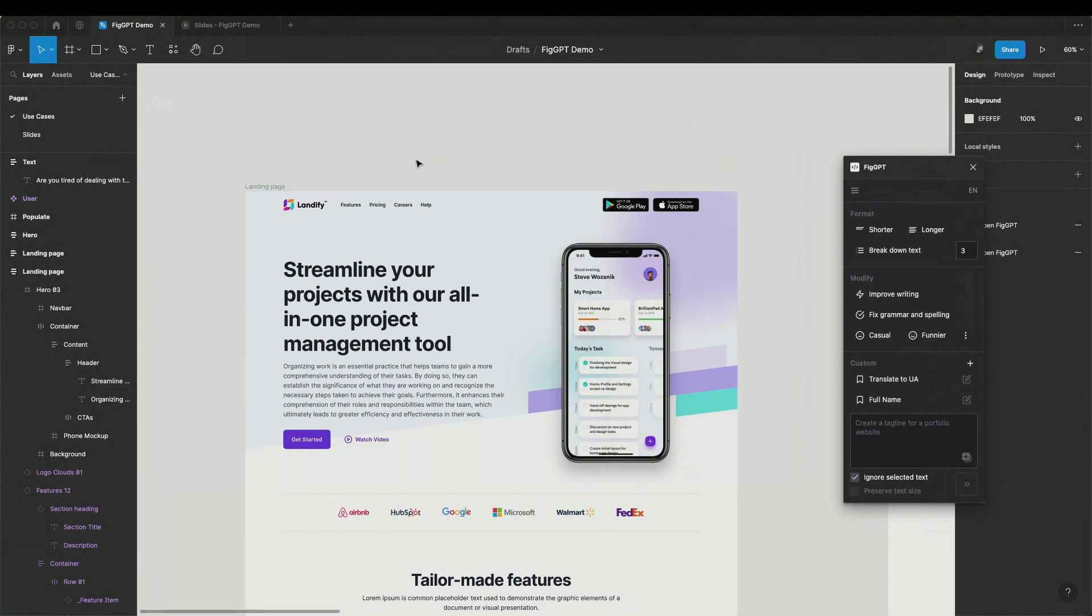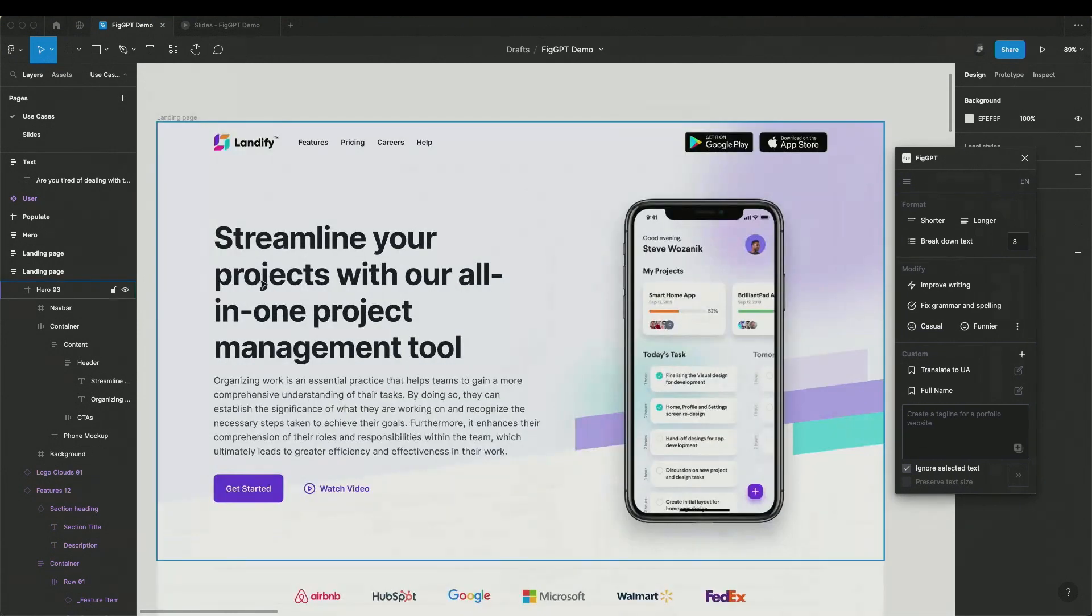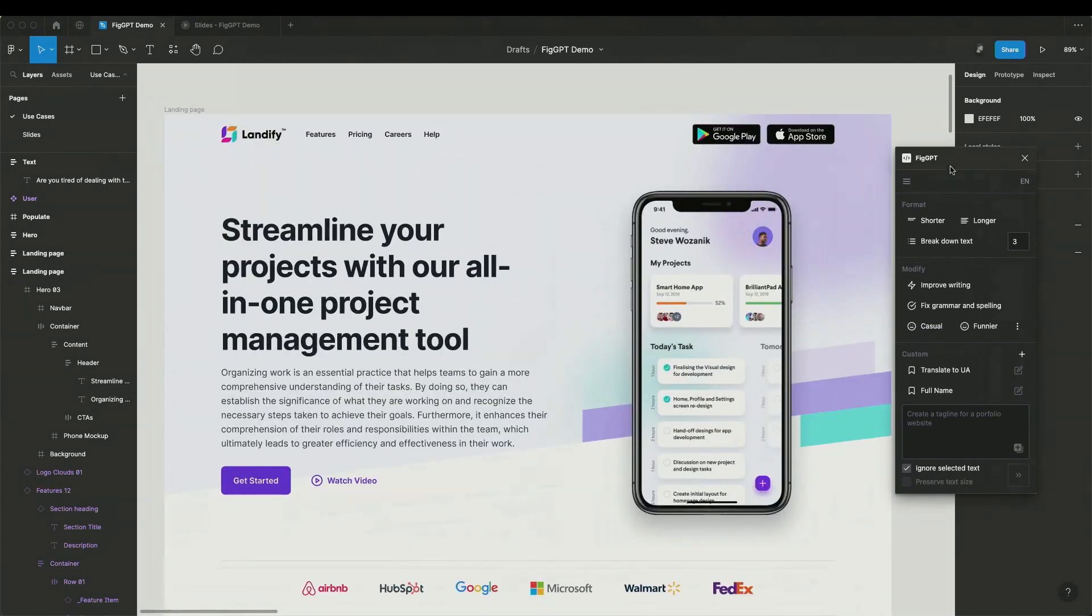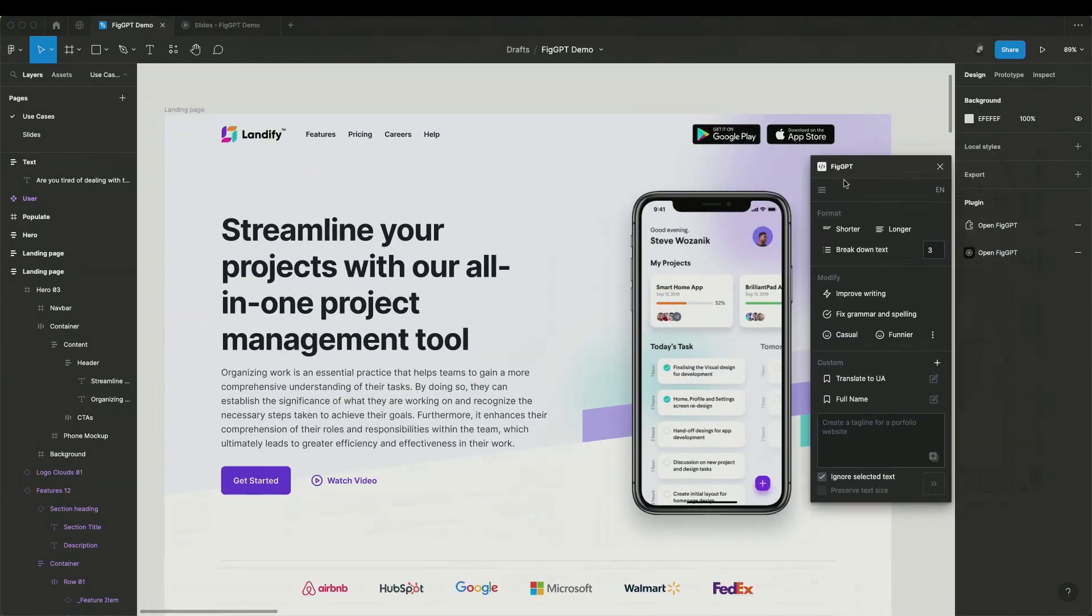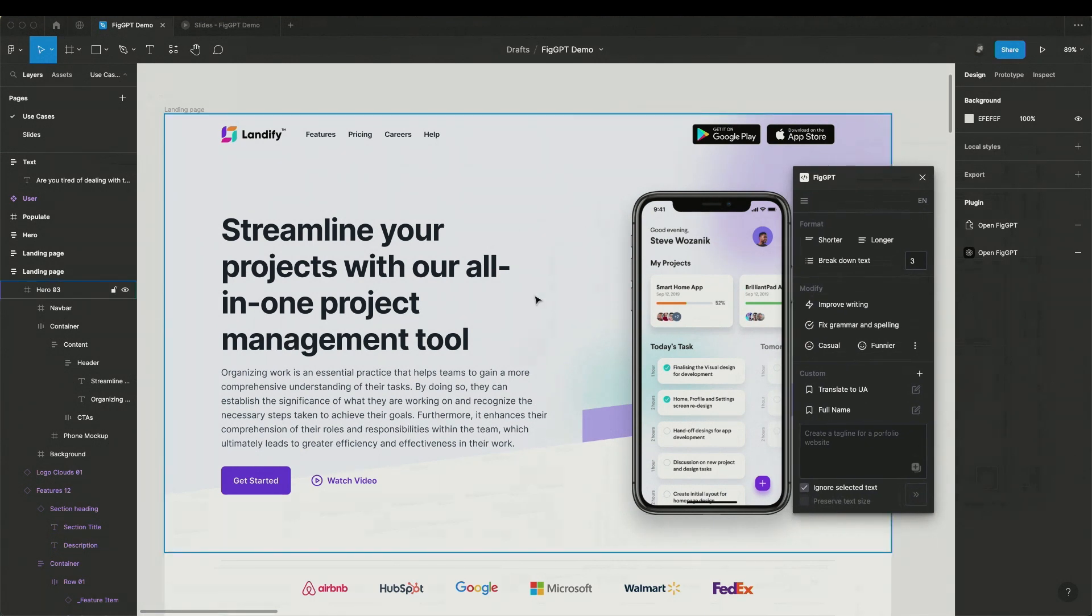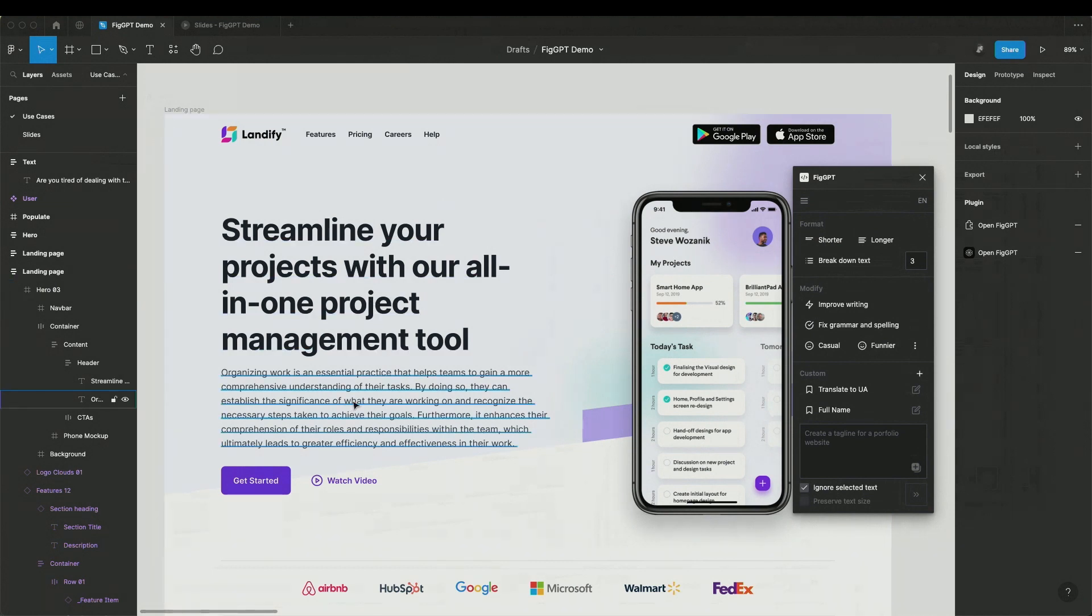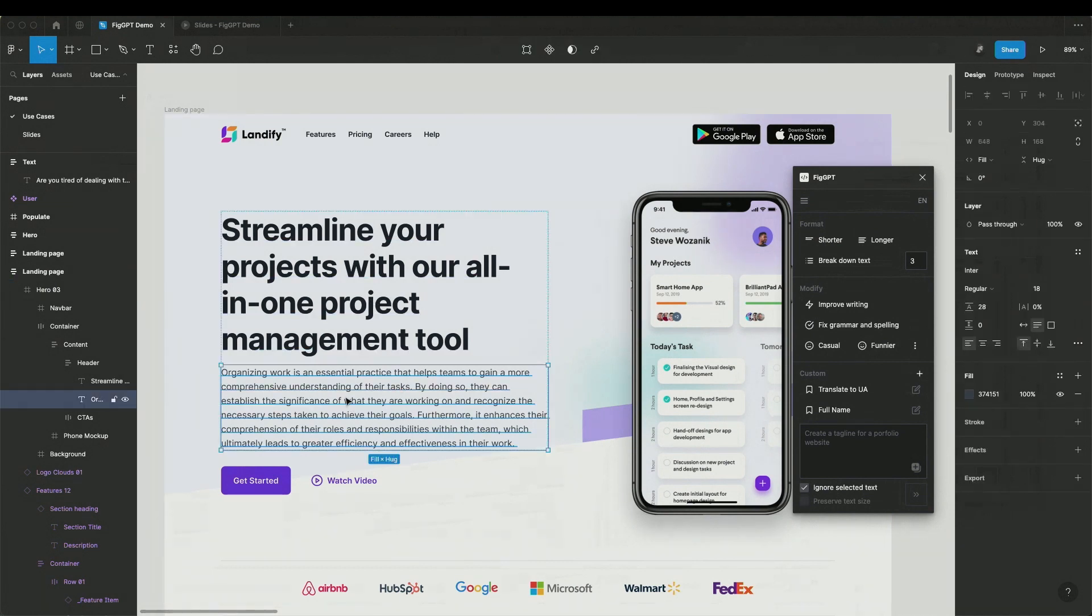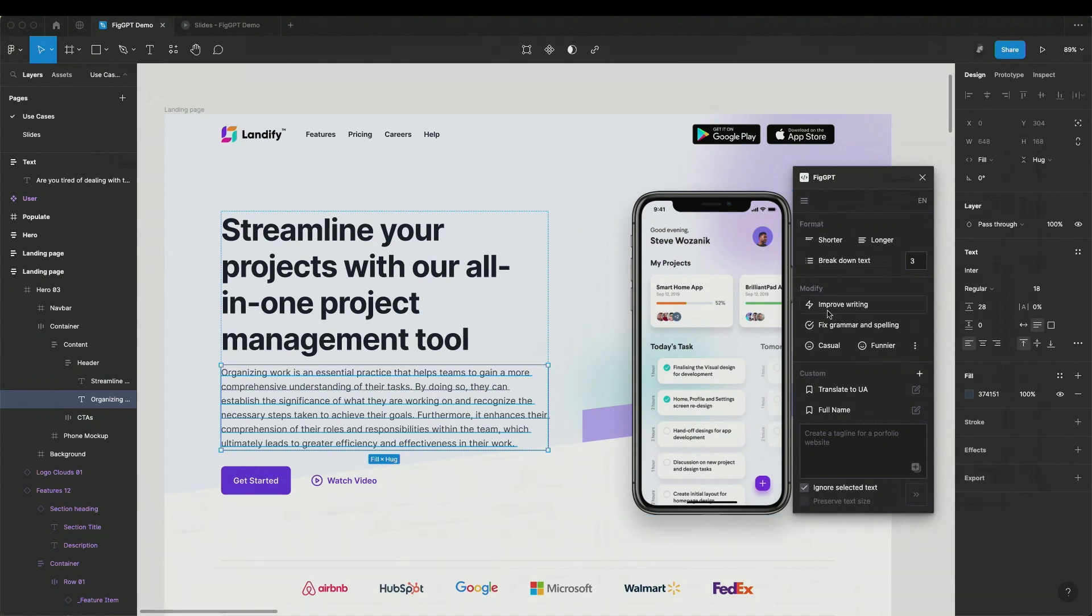Let's say I'm building a landing page for a project management tool and I've been provided with some copy from my team. Here you can see the landing page and this is the FigGPT plugin on the right. Immediately I can see that this copy is not perfect and I want to make the description shorter. In the plugin, there are a set of quick actions you can use.